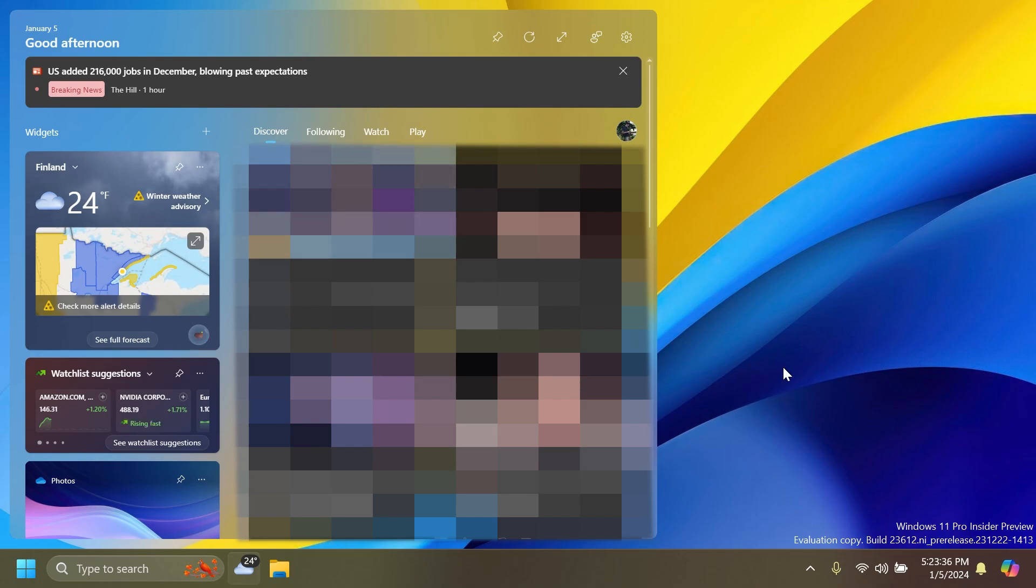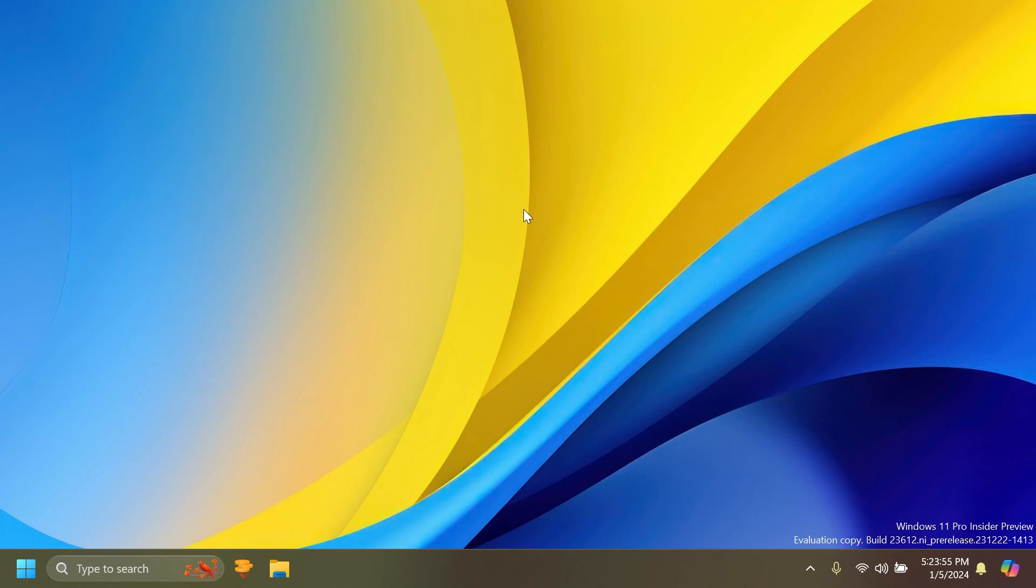So this is pretty much all there is to it in the latest Windows 11 Insider Preview build for the dev channel, build 23612. Let me know below in the comments what is your favorite feature that Microsoft is working on starting with this build.